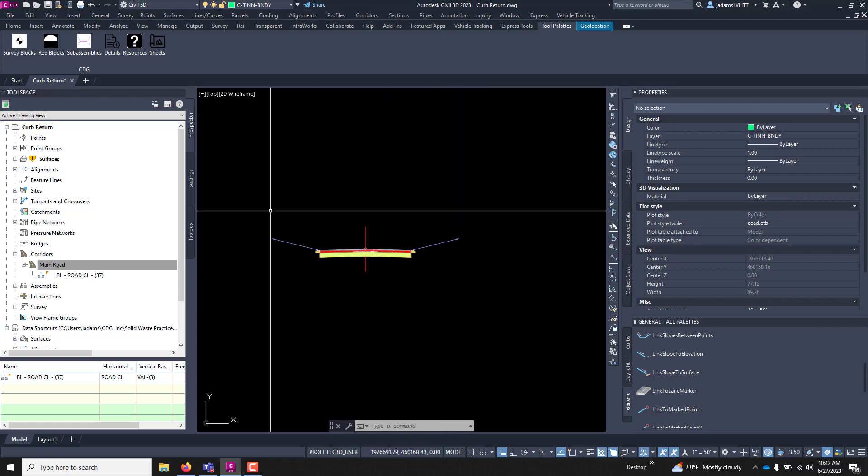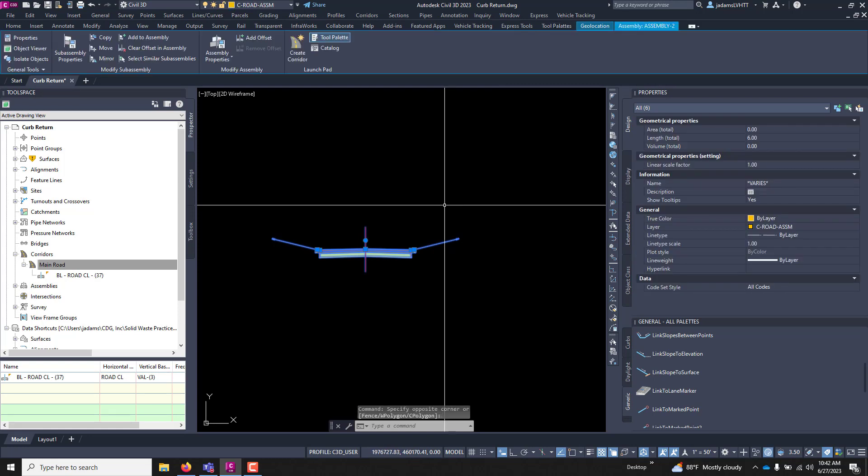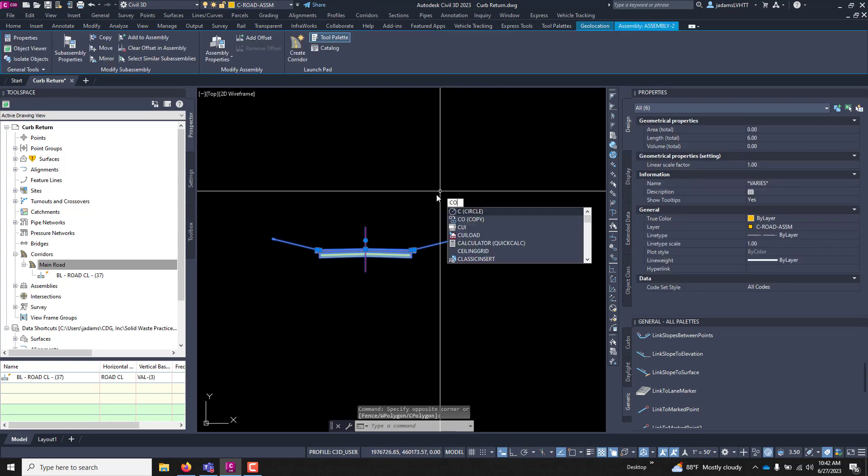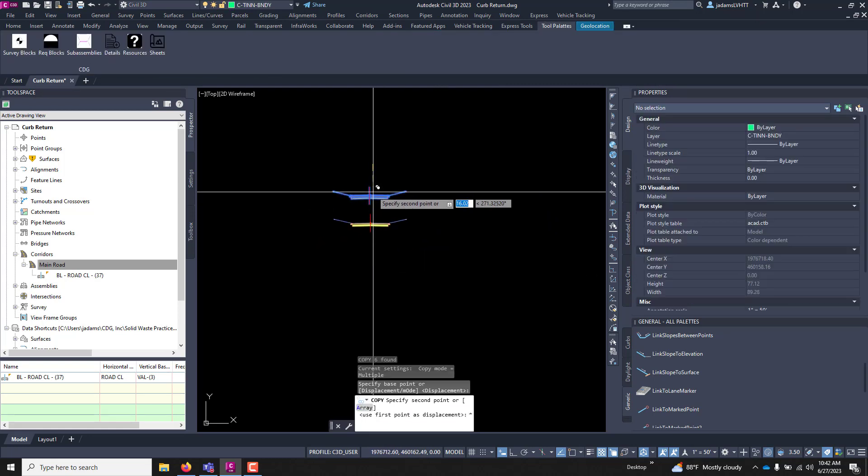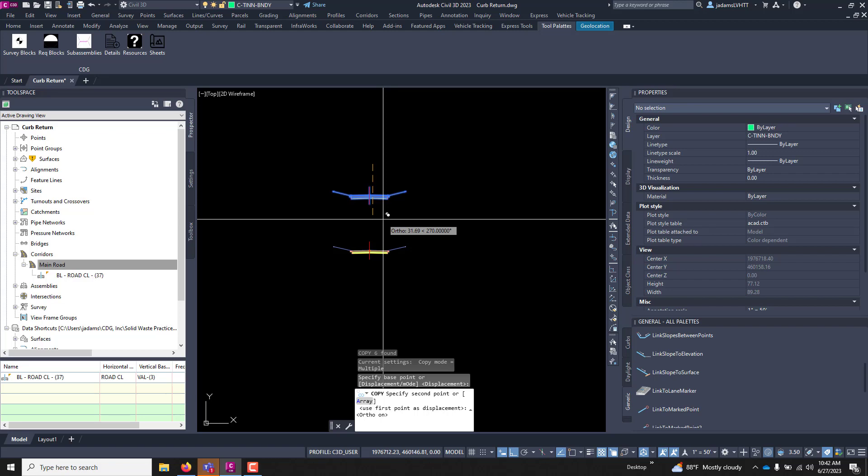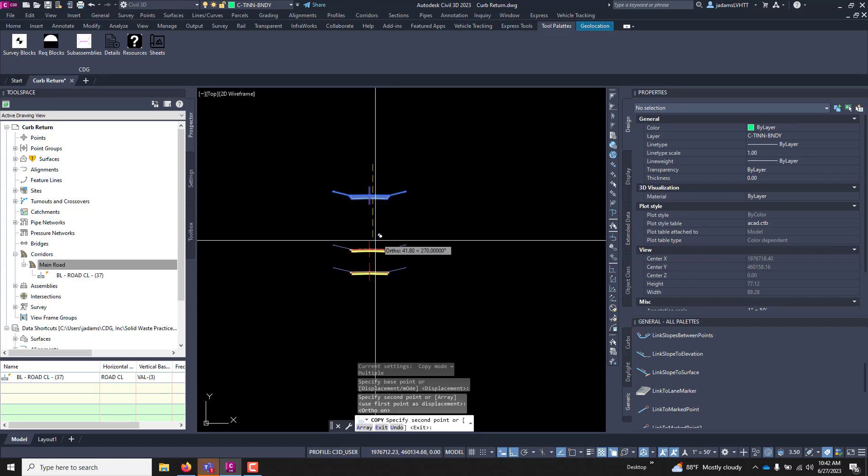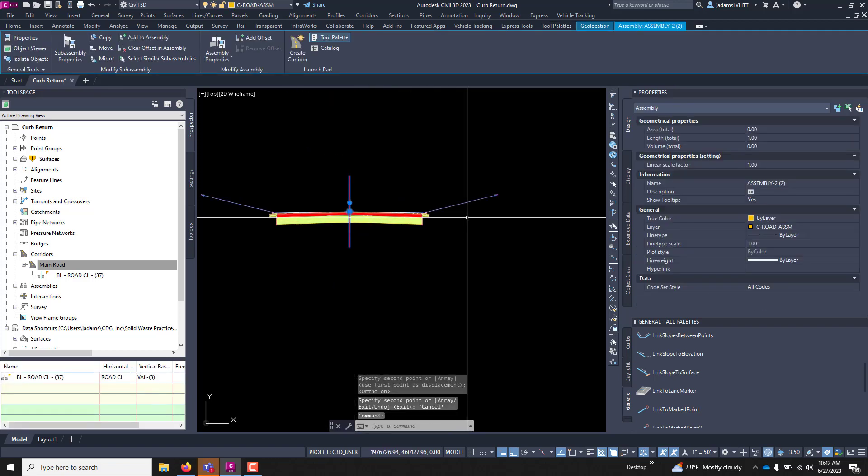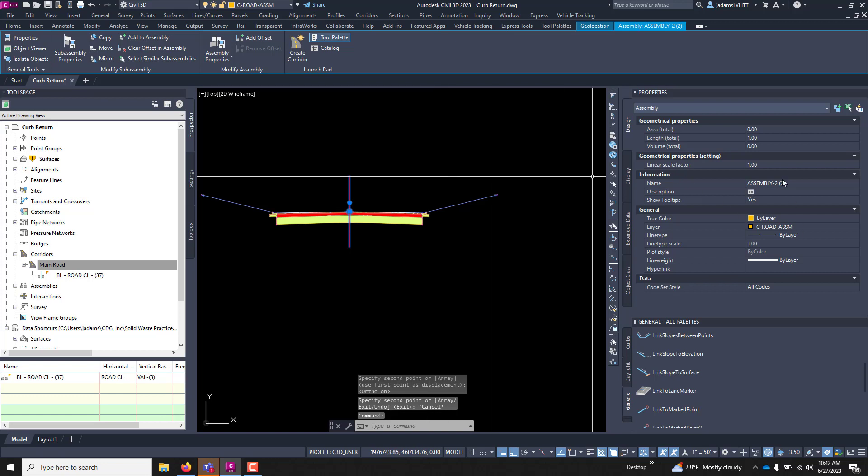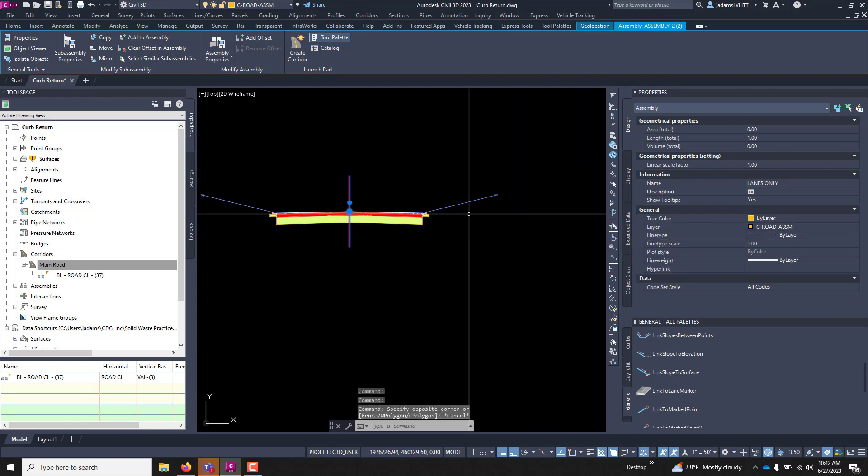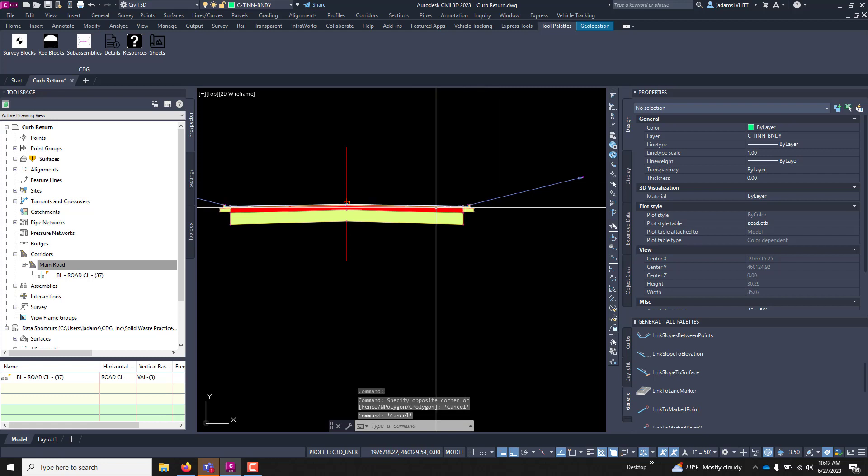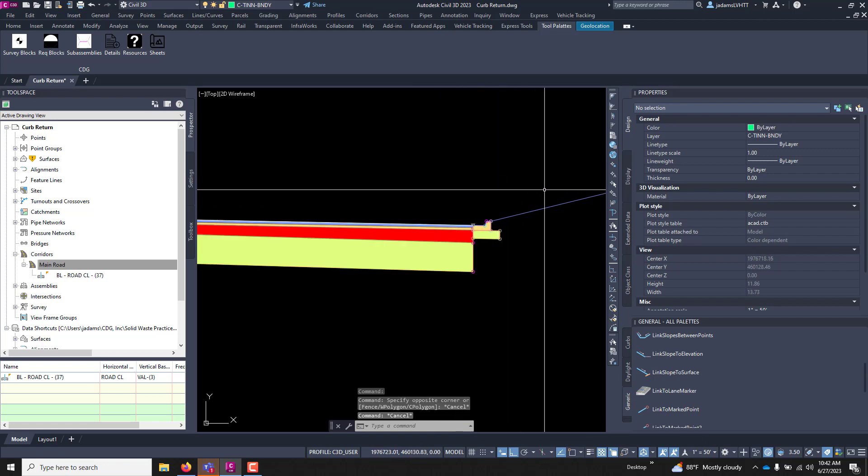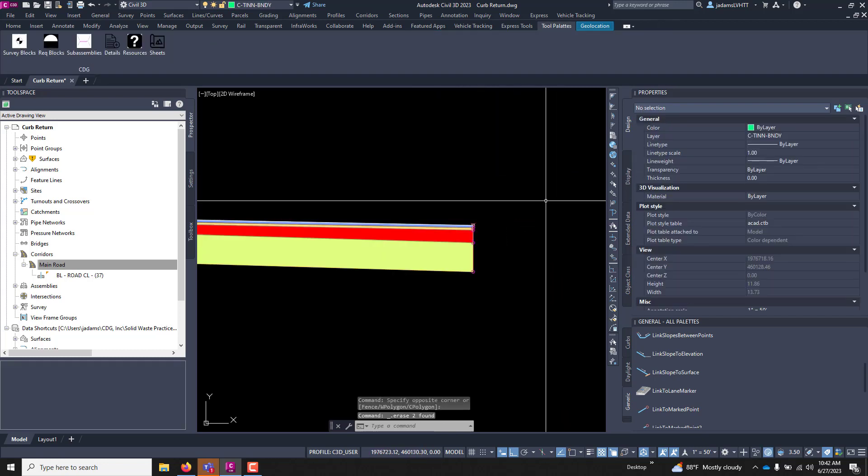So what we're going to do is take this overall model, we're going to copy it. I'm just going to copy it straight down and we're going to cut this up into individual pieces. I'm going to select the assembly line and give it an appropriate name and let's call this lanes only. And I'm going to take it and I'm going to remove the curb and gutter in the tie line.